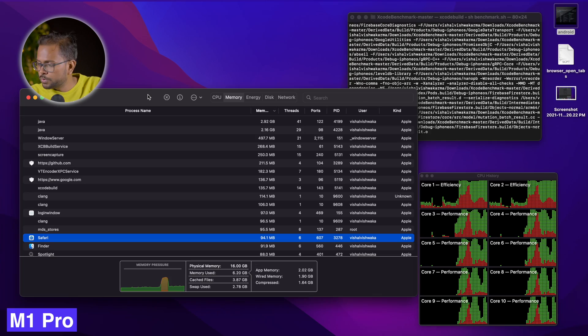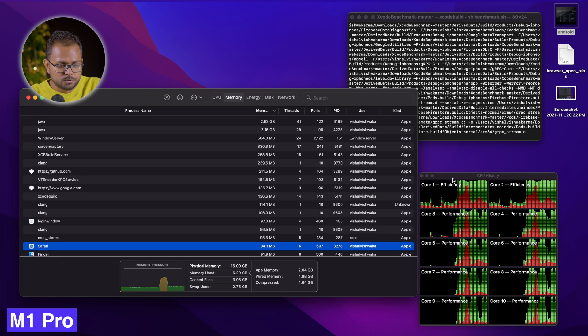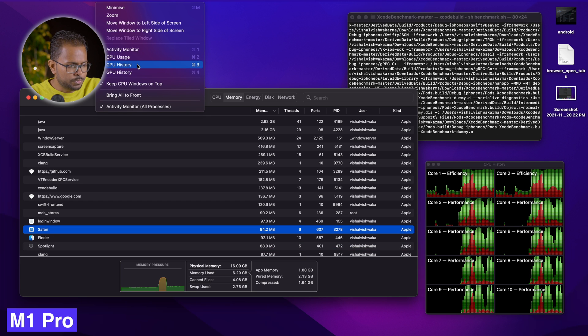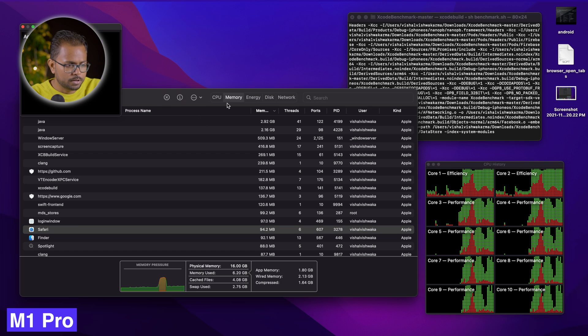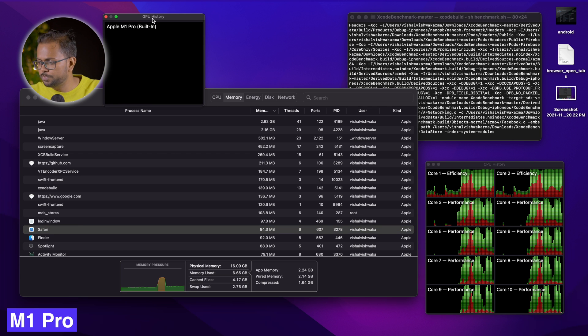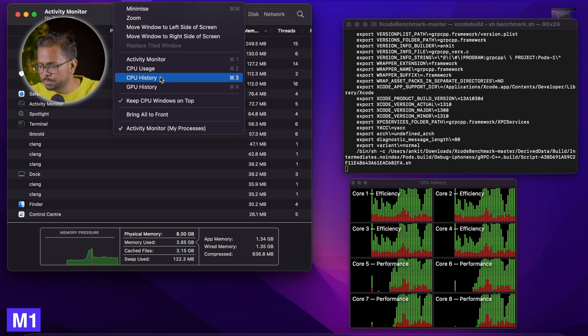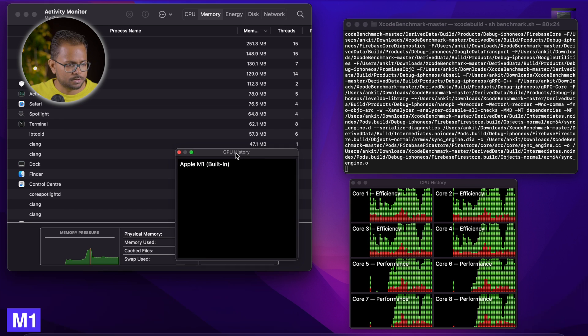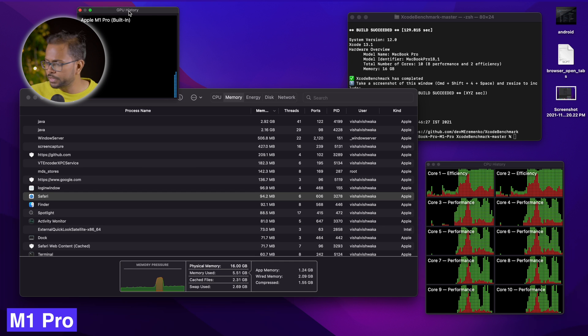By the way, the M1 I have is with 8 gigabytes of RAM and the M1 Pro has 16 gigabytes — both are base model variants. We also opened the GPU history monitor to see if the GPU is being utilized. As we can see, the GPU is not being utilized much at all during the build — it's primarily the CPU that's getting maxed out.